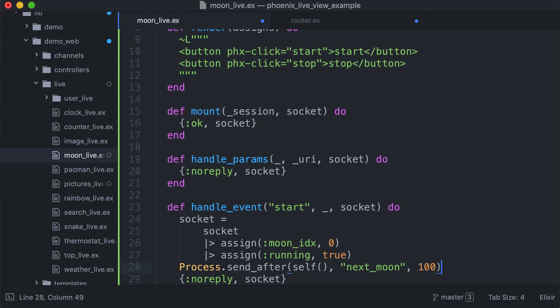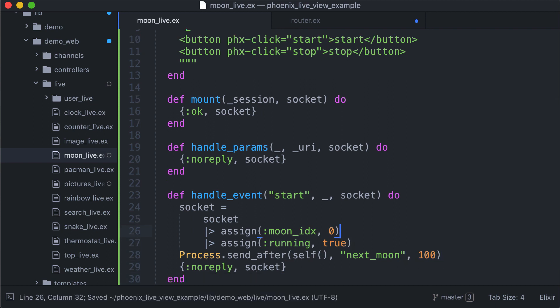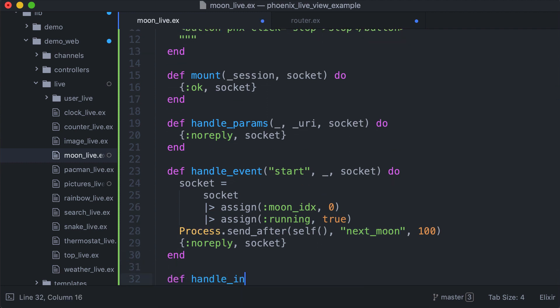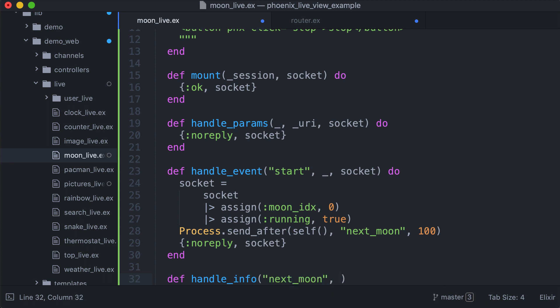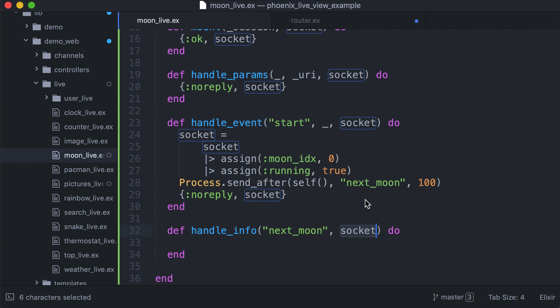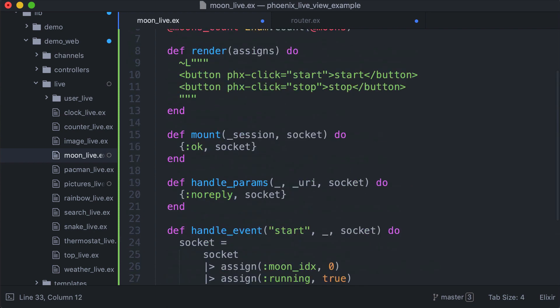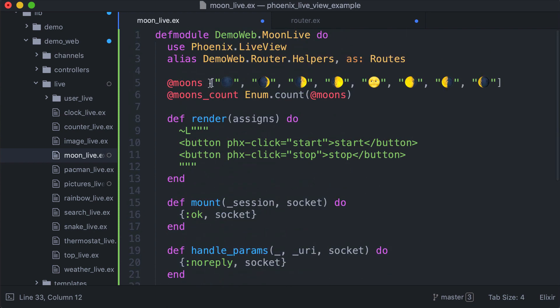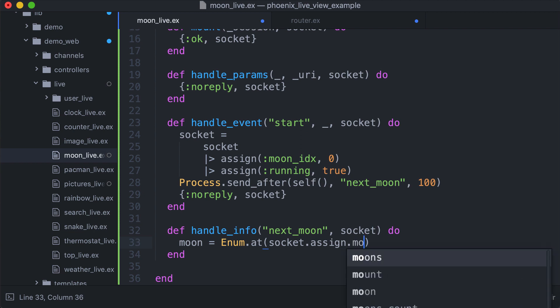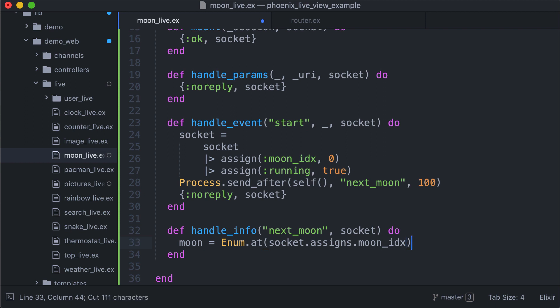This message is handled by handle_info. At the beginning, we can just test this out. Considering the moon index at the beginning is 0, we can just get our moon frame, the element, an emoji of this list. Enum.at socket.assigns.moon_index. We obviously need to say moons here.